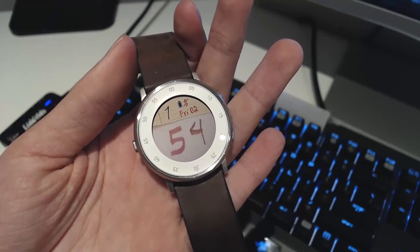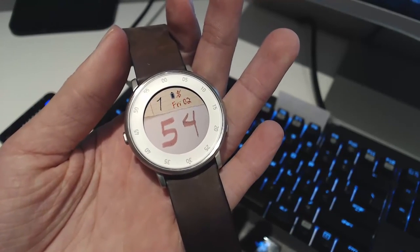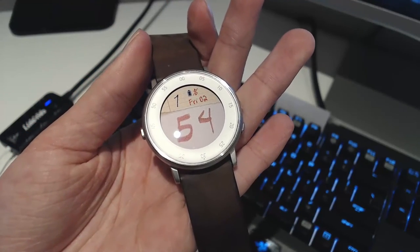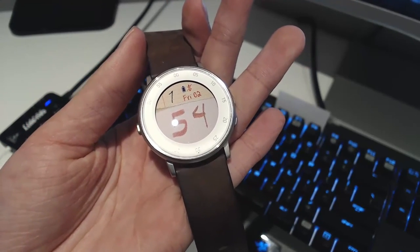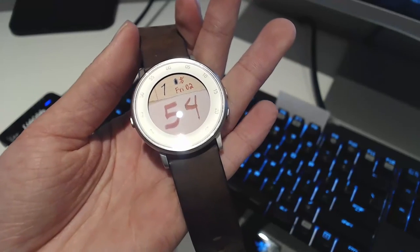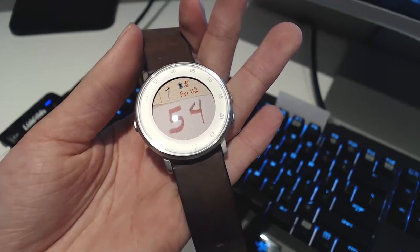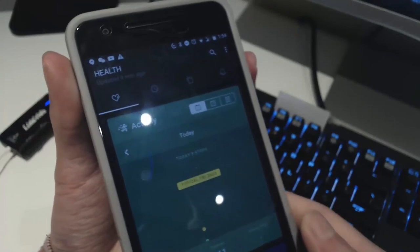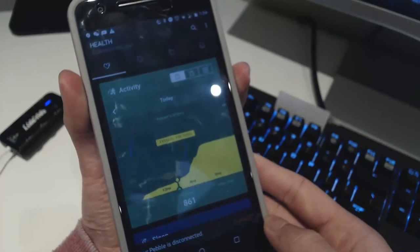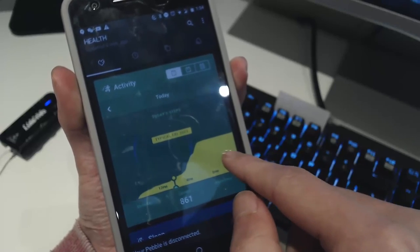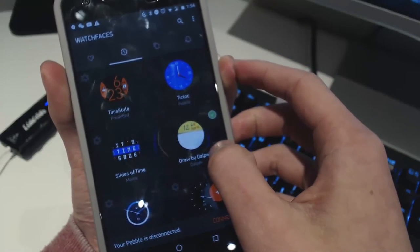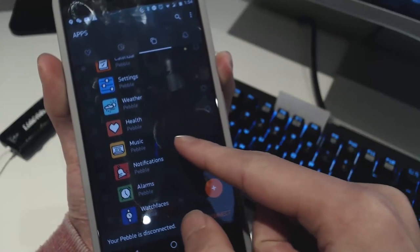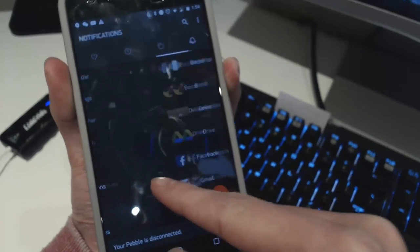Thanks for watching — that was a quick overview of the new features in Pebble OS 4.0. The companion app on the phone also received a bit of a makeover, especially on the health tab. Switching over to it, you can see it looks a bit better now with some revamped icons at the top, and those icons have been given a makeover as well.